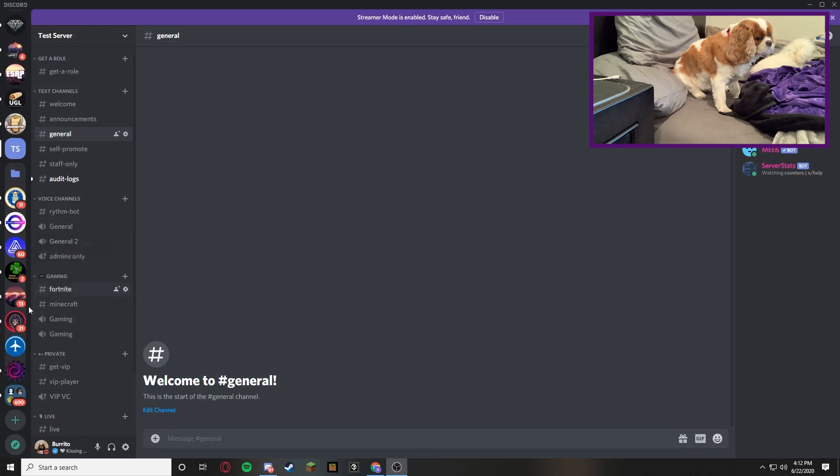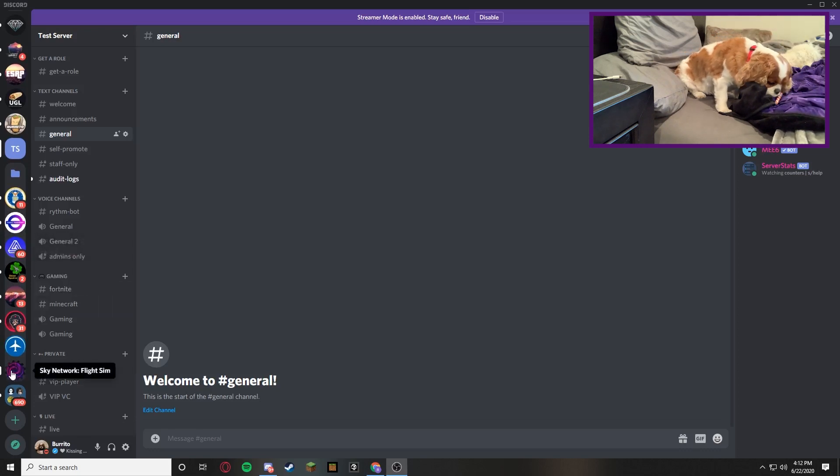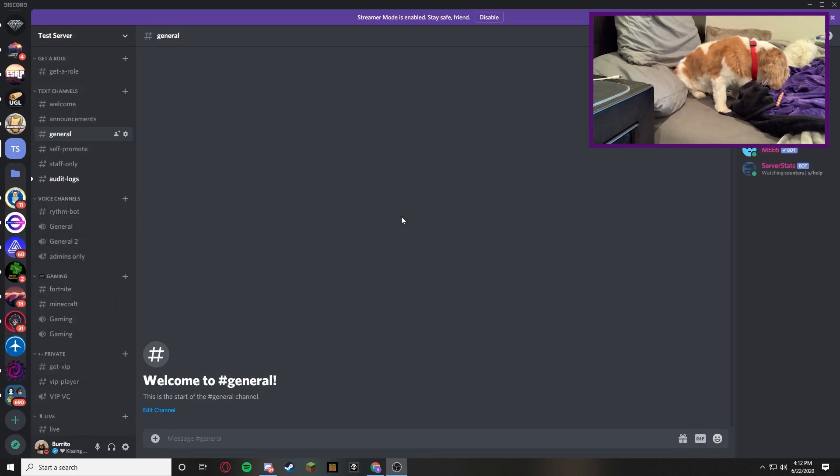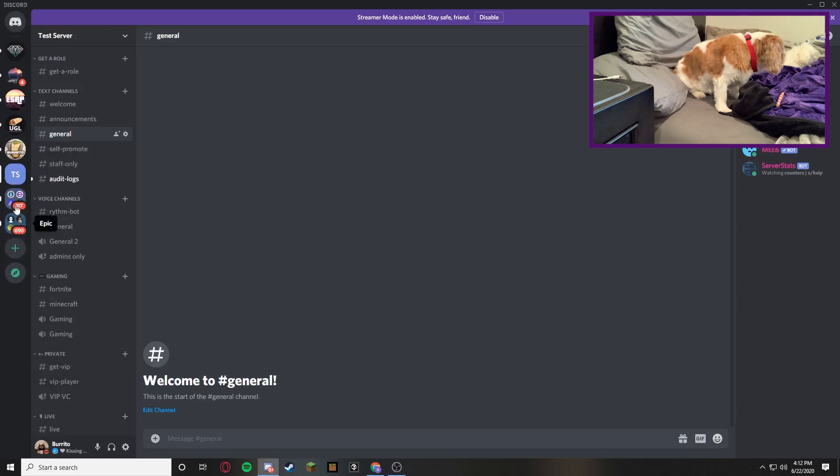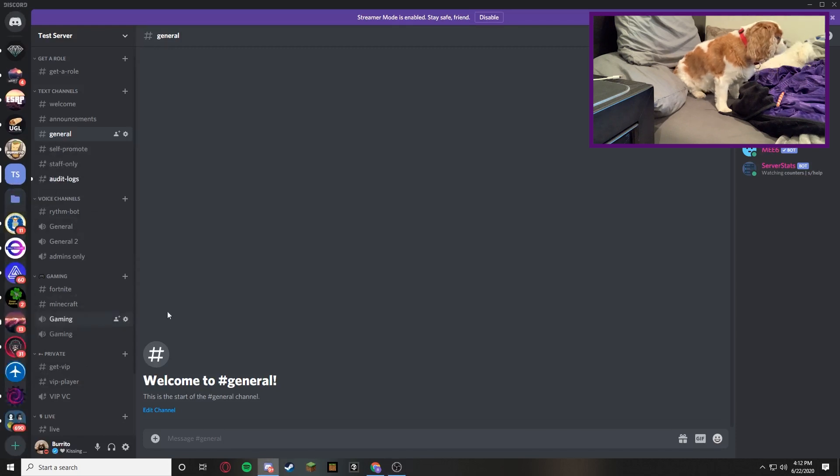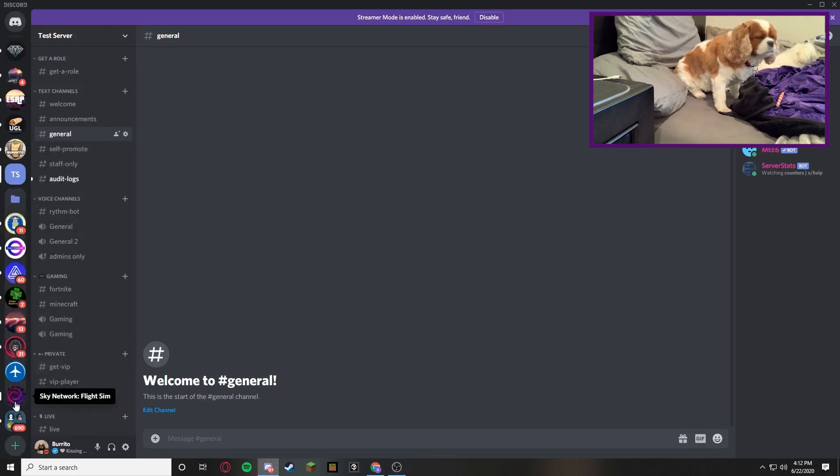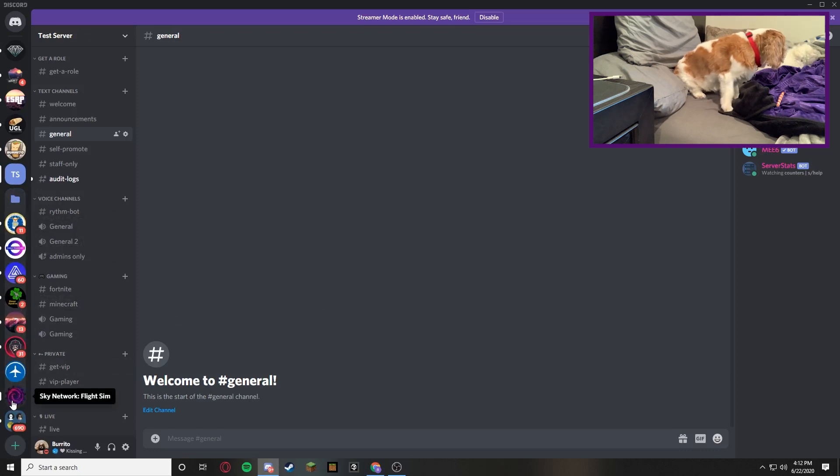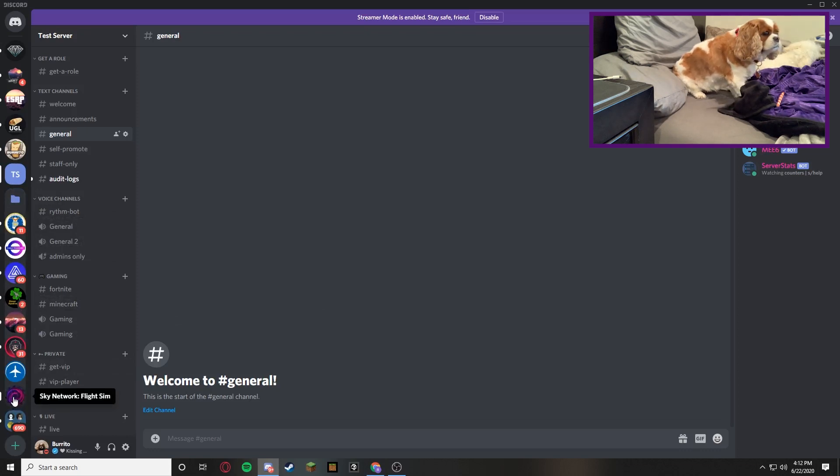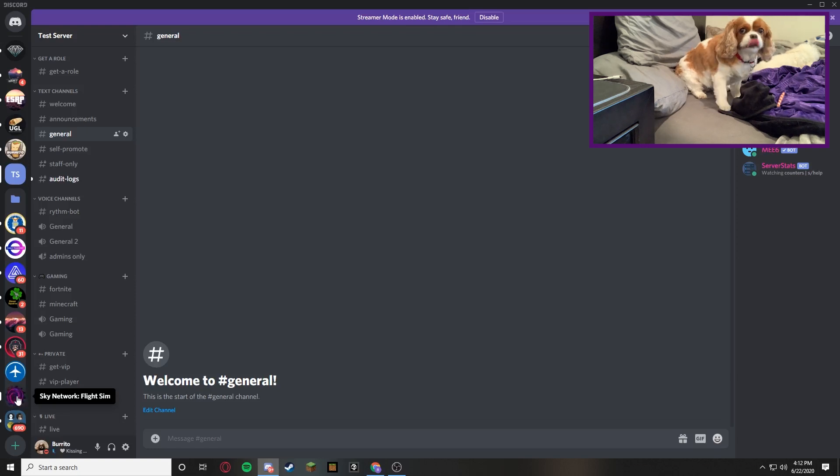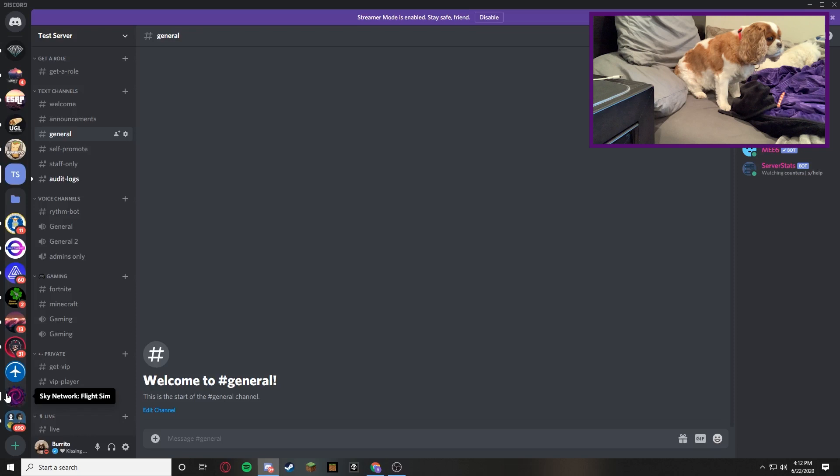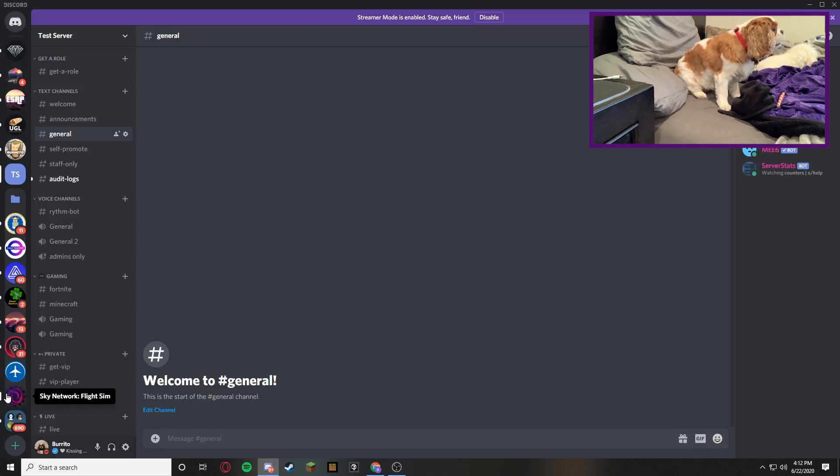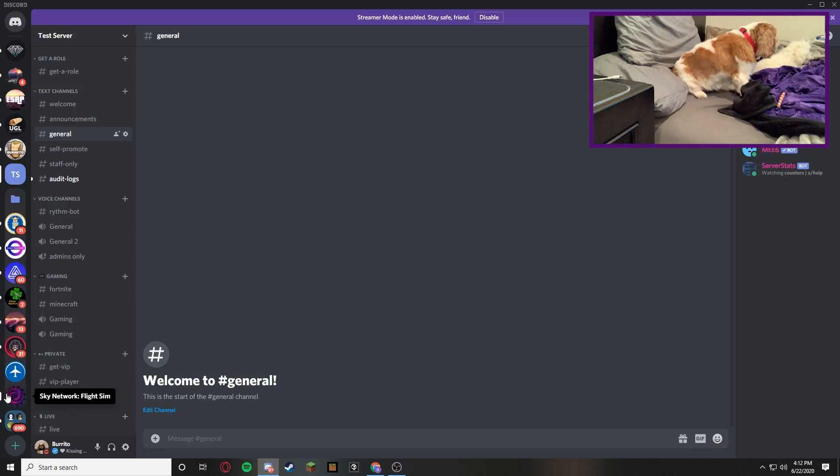So if we scroll down here this server right here, that's Sky Network Flight Sim. So that is a Discord server which is boosted and if you look at their image it's animated. It looks like it's a gear but I just wanted to show you, you're probably thinking so why are you showing us this?